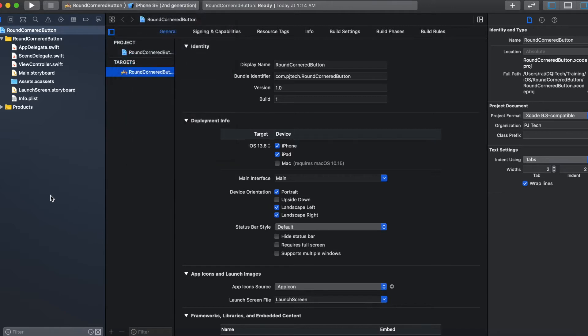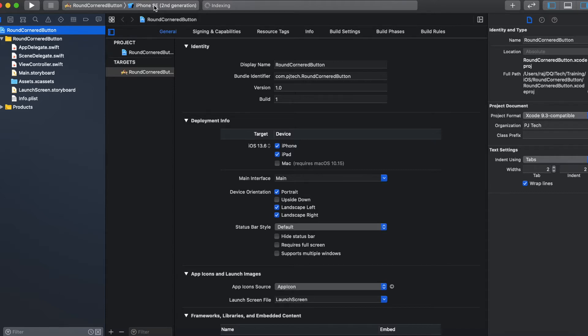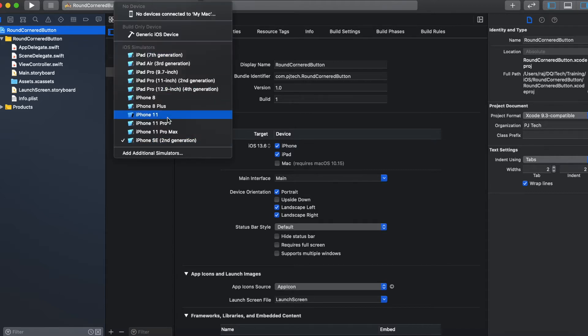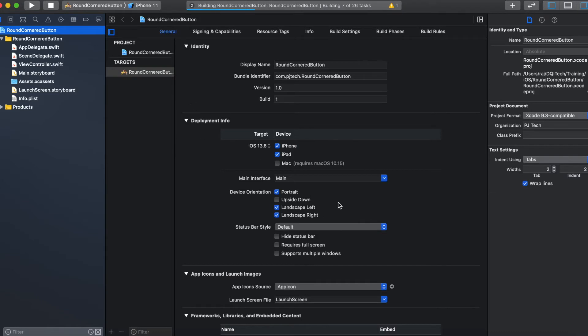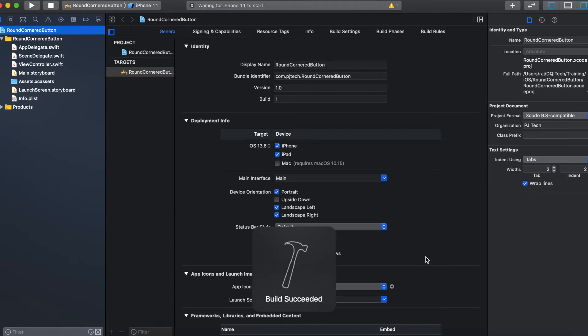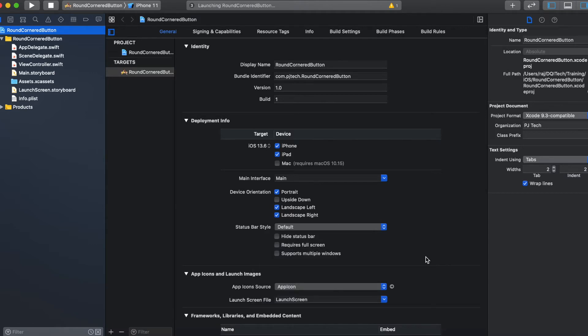Once the application is ready, let's try to run this application in any of the simulator. Xcode is building the application now, waiting for the simulator to launch.